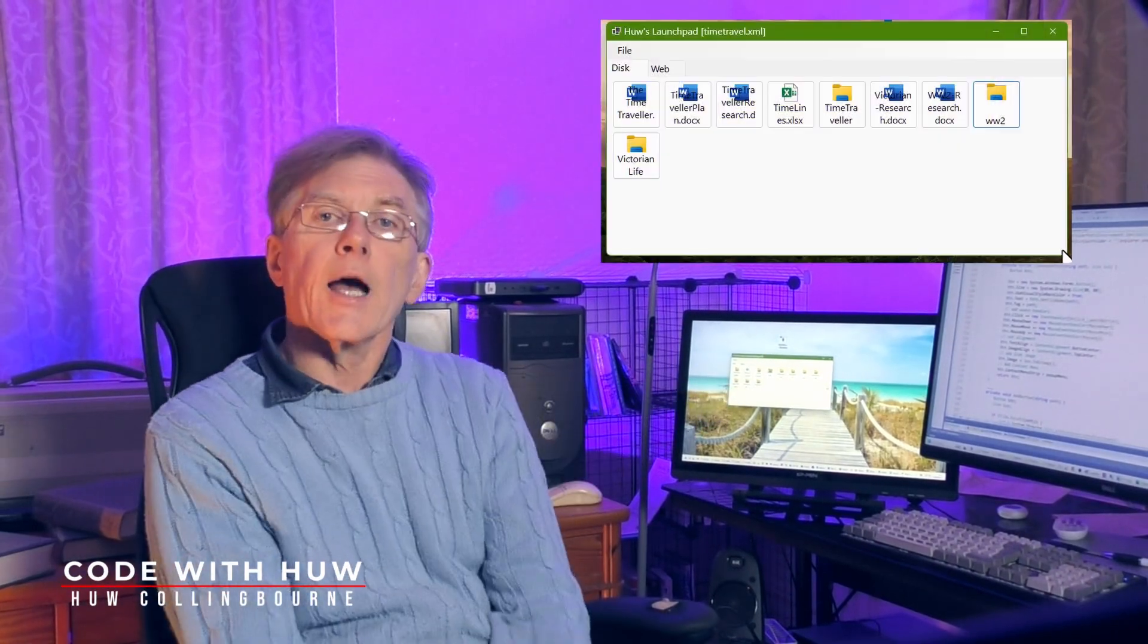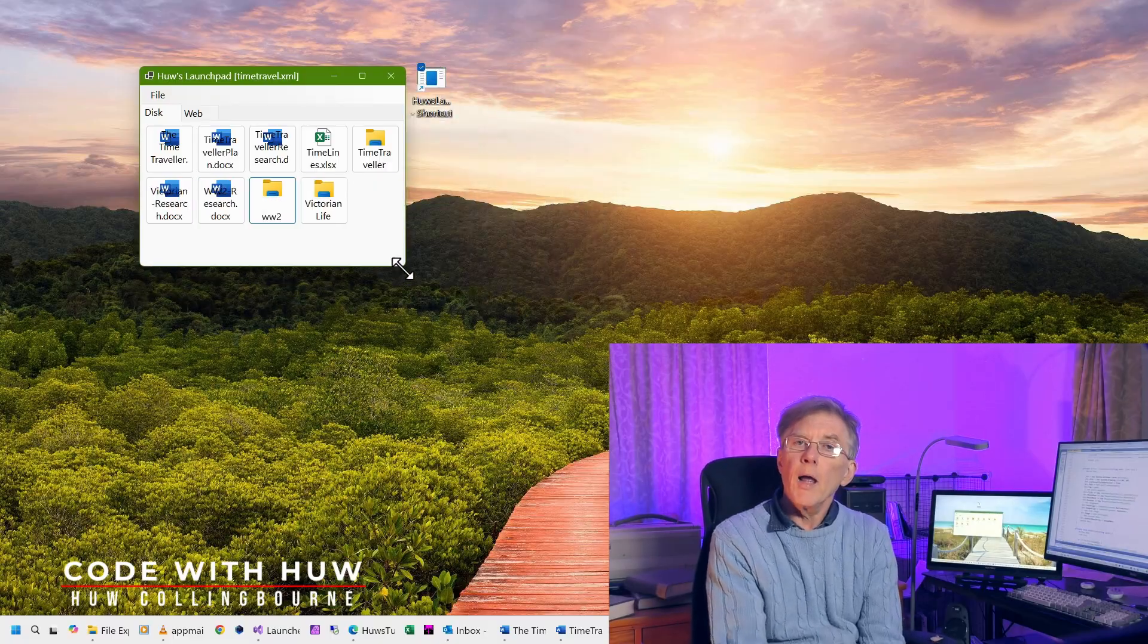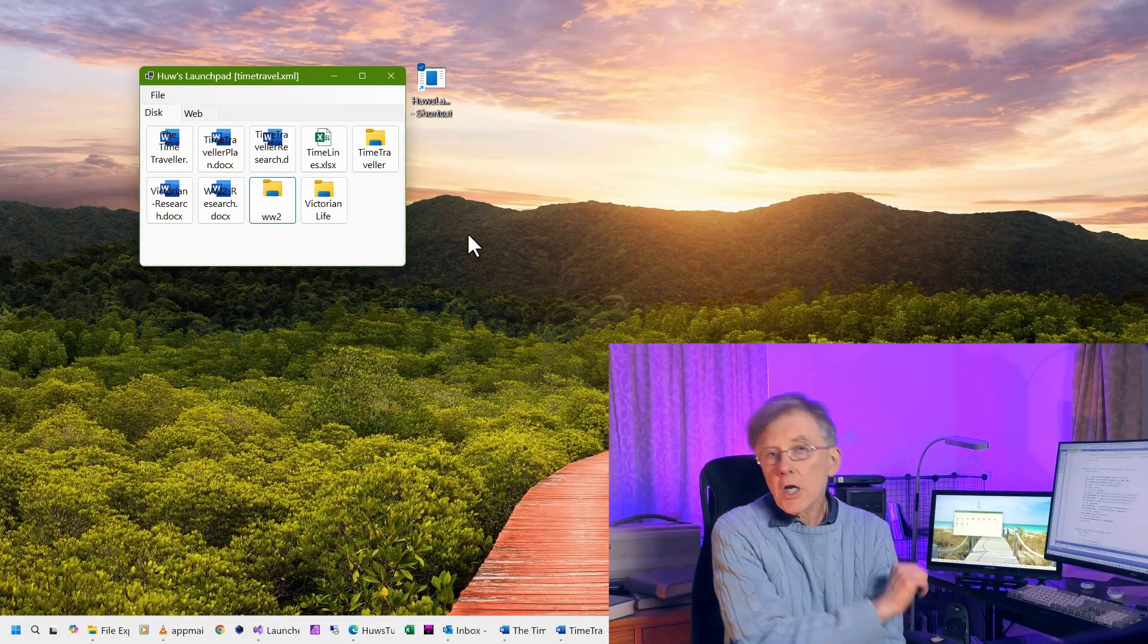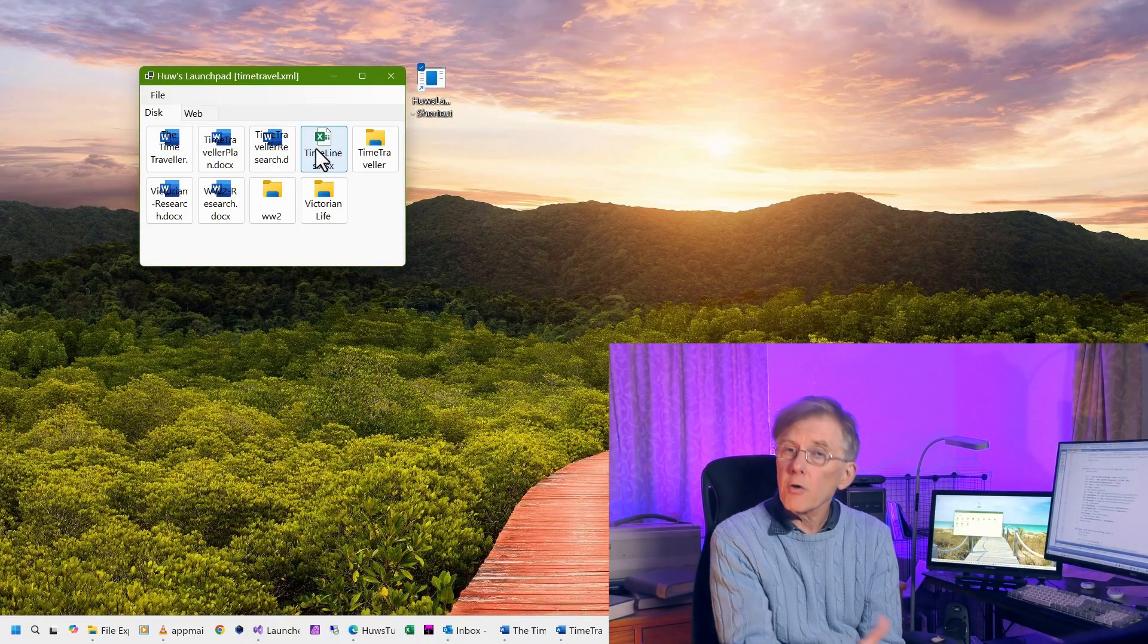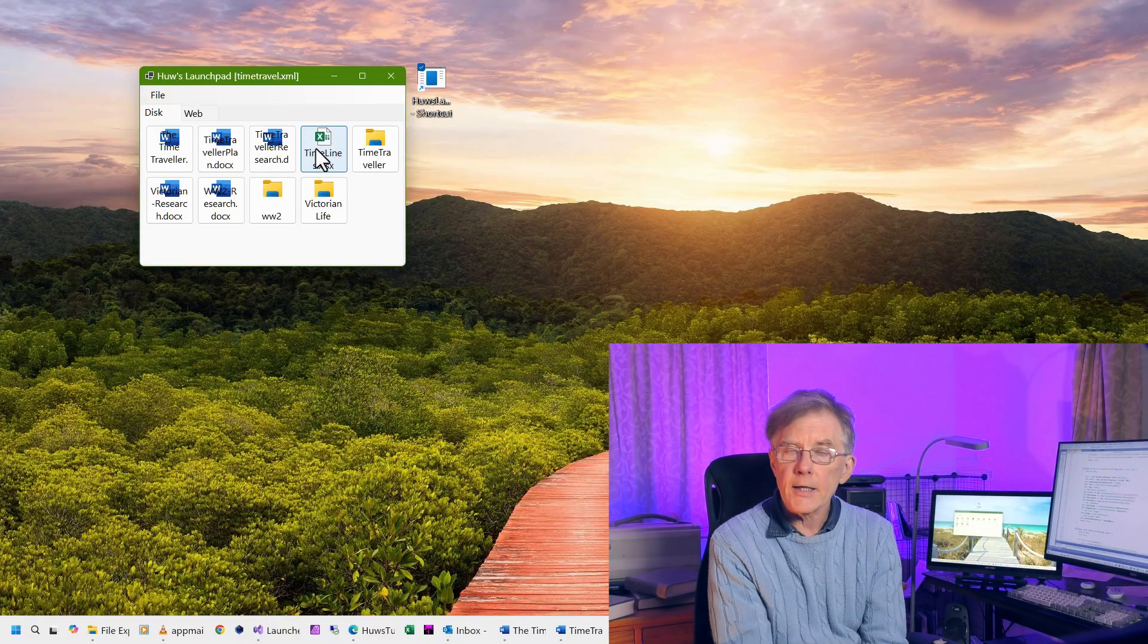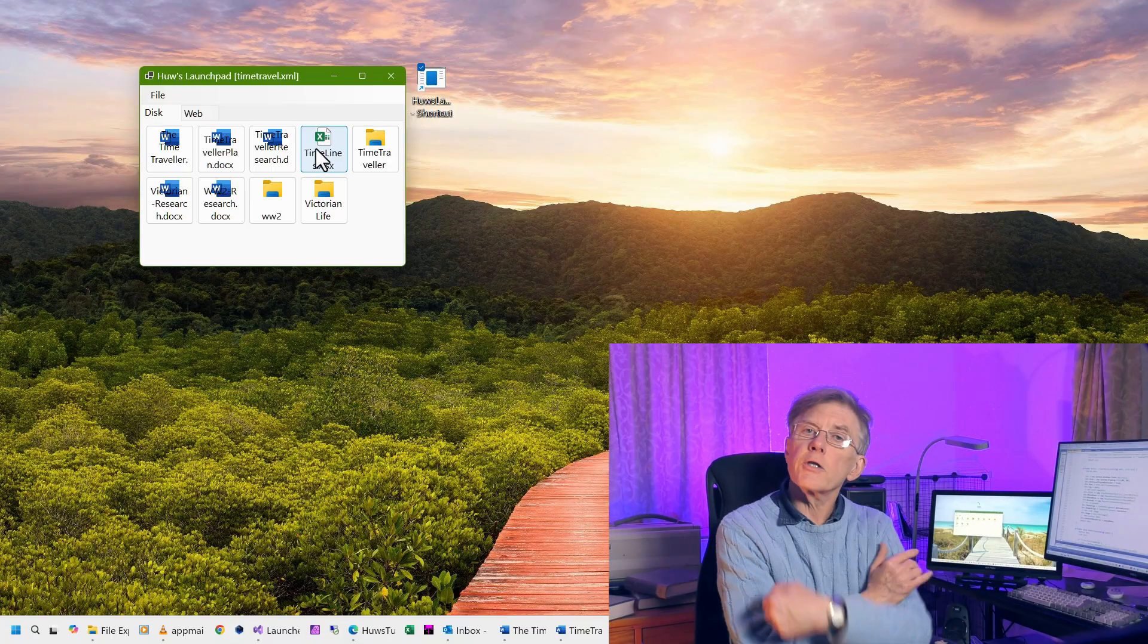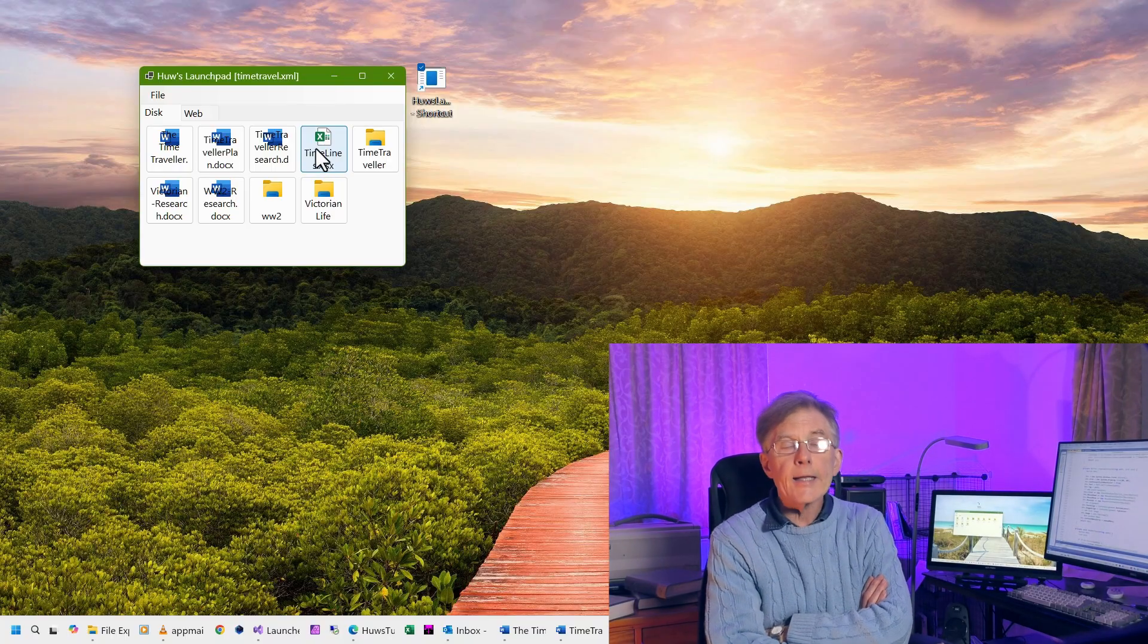I literally use this program every day. I wrote it myself in C-sharp. On this channel I can show you, in fact I have already shown you if you've followed my playlist, how to write this program.